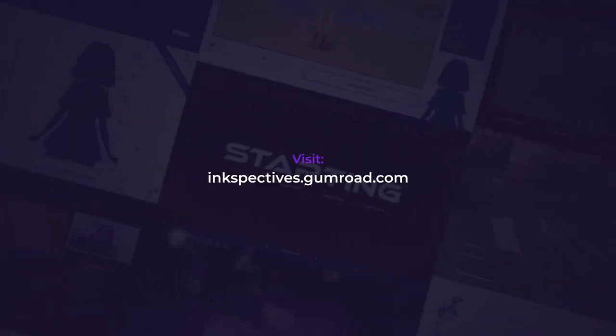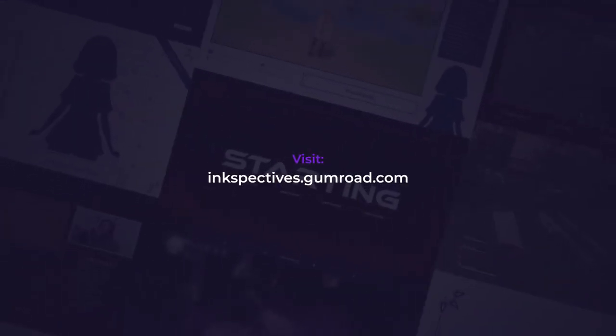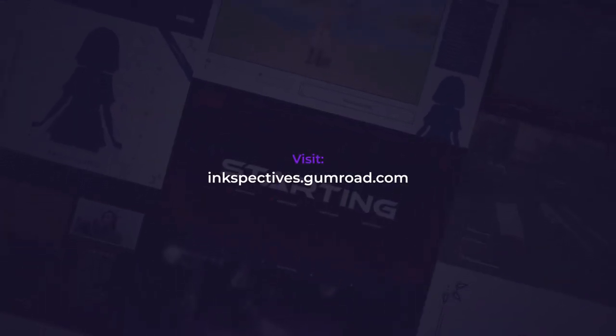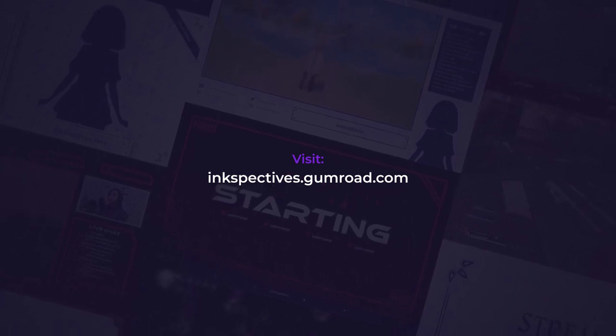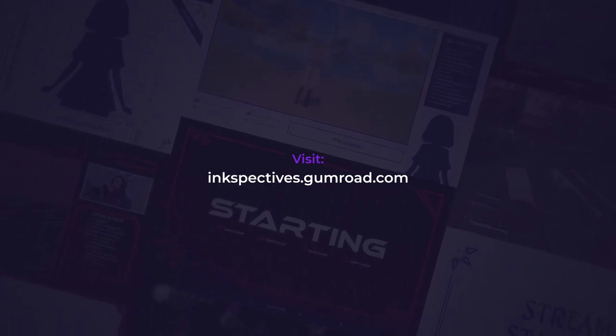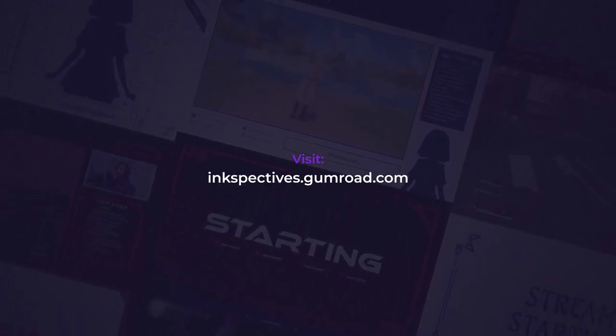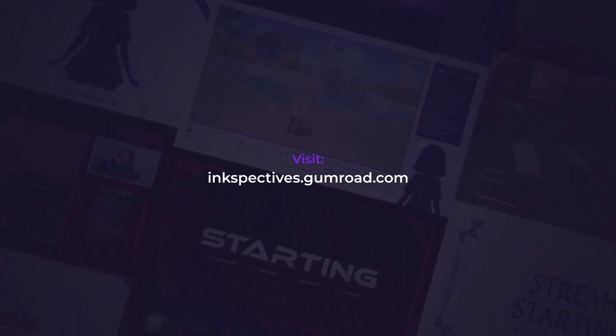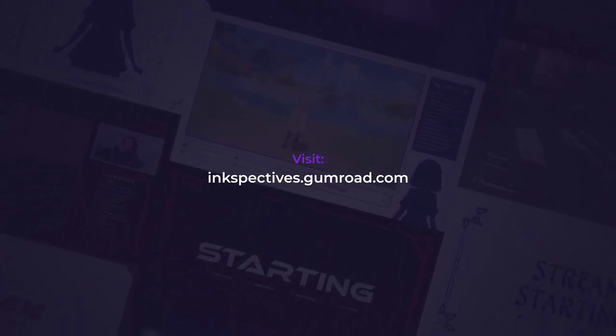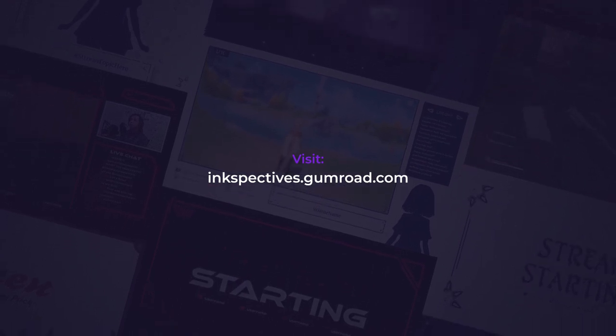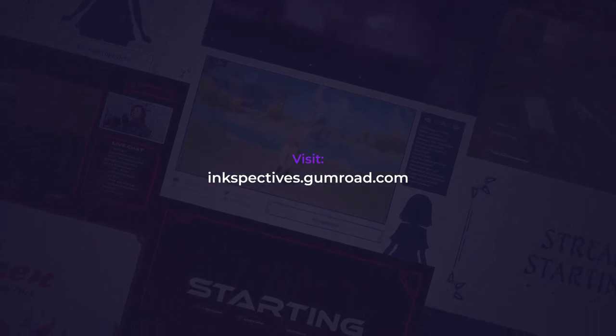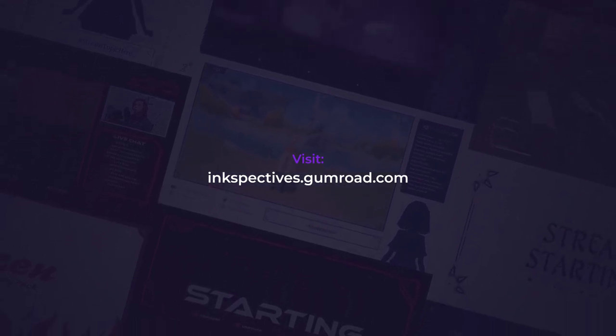Yes, and that was the end of the video. You can visit inkspectives.gumroad.com and check out my pre-made overlays. Also, it will help me a lot if you like this video and subscribe to this channel. As always, cheers and have a good day.